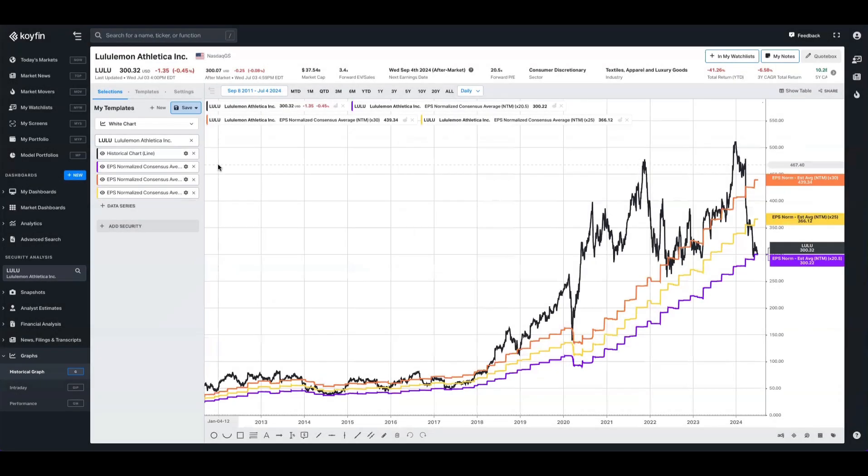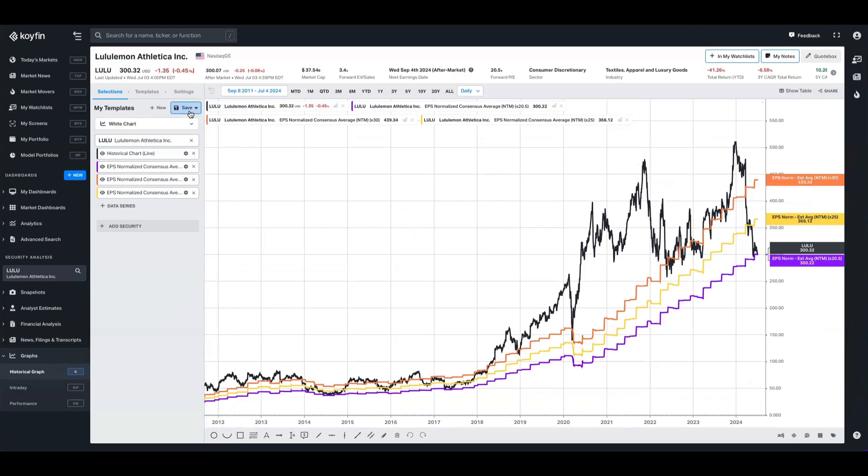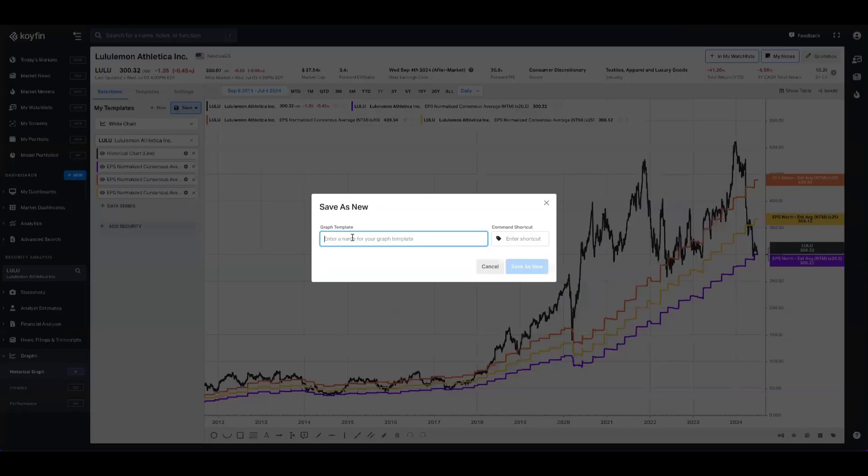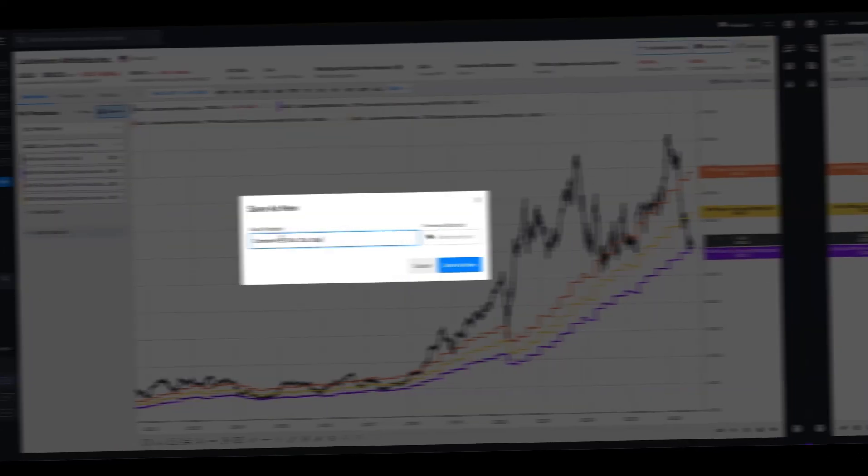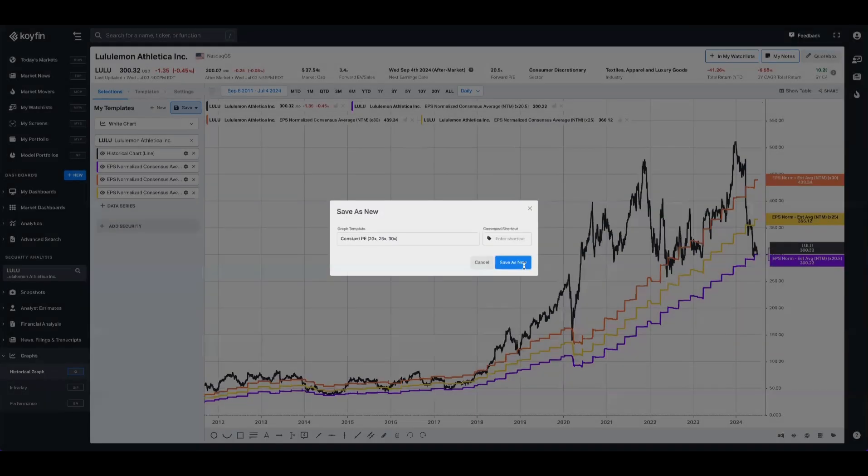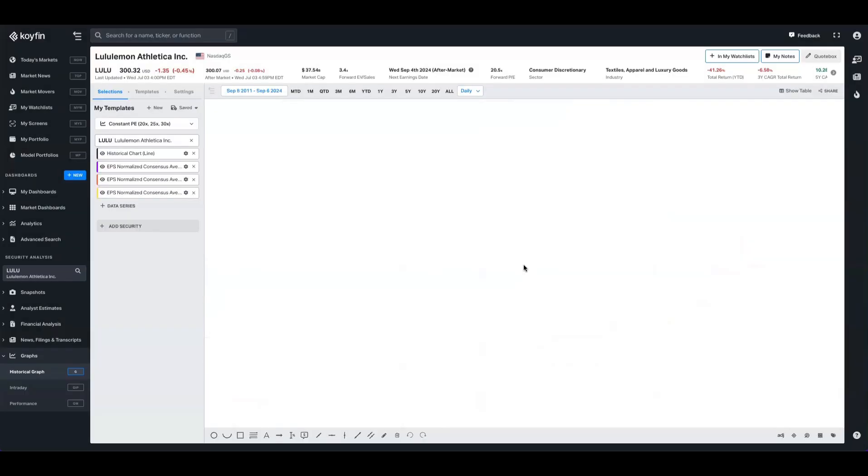Coming back to this chart that we shared with the constant PE multiples on a forward basis for Lululemon, I want to show you how you can view this kind of chart for hundreds of stocks at once. The first thing we're going to do is cement this into our Coifin terminal by saving it as a chart template. I'm going to call this constant PE, and we'll come back to this in just a second.